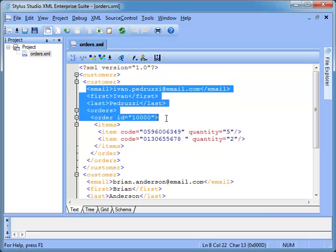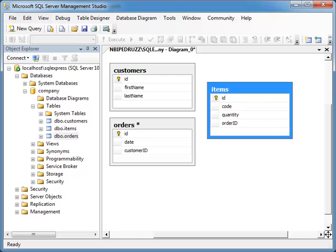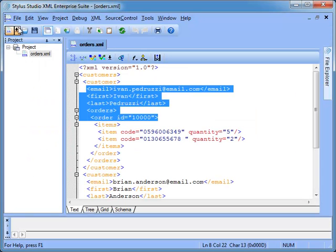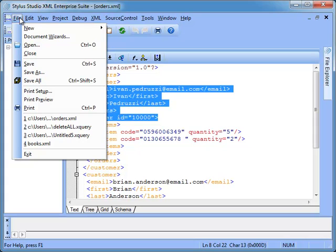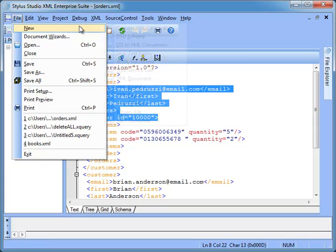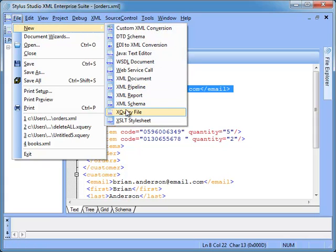Our task is to normalize the XML data into a relational model. We start the process creating a new XQuery document by clicking on File, New, XQuery.